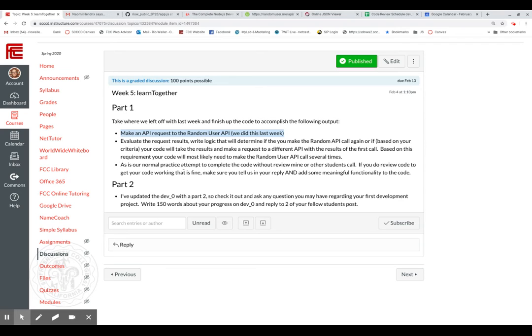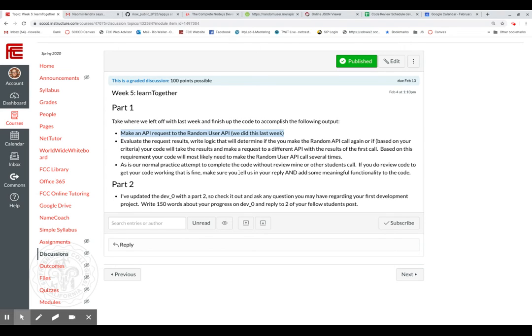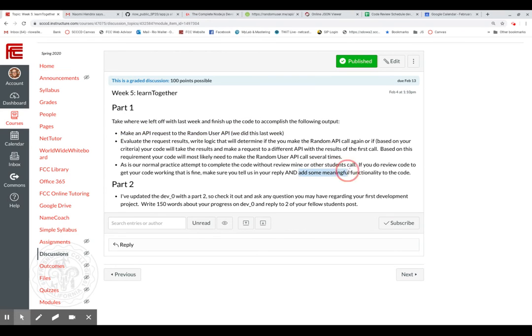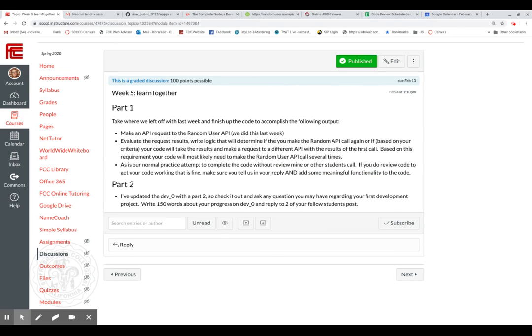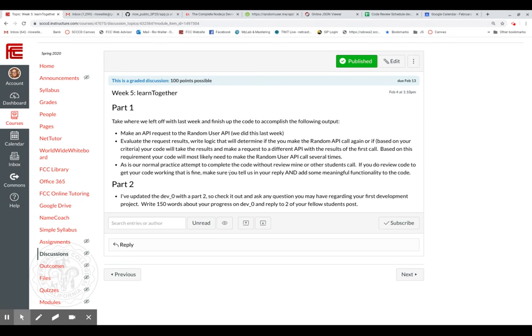Now, this is a little different too. As normal practice, attempt to complete the code without reviewing mine or other students. If you do review the code to get your code working, that's fine. Make sure you tell us this is all normal, but here's the additional one. And then add some meaningful functionality to the code. If you do need it, which is fine, you just have to challenge yourself because just looking at it and putting in the code that you're seeing is not going to help you. Honestly, it's really saying if you do that, no worries, learn from it. Learn from what the code's doing and then write something more meaningful. Add something to it. I don't really care what it is. I'm not going to specify. You can figure that out. If you want to ask me, please do.